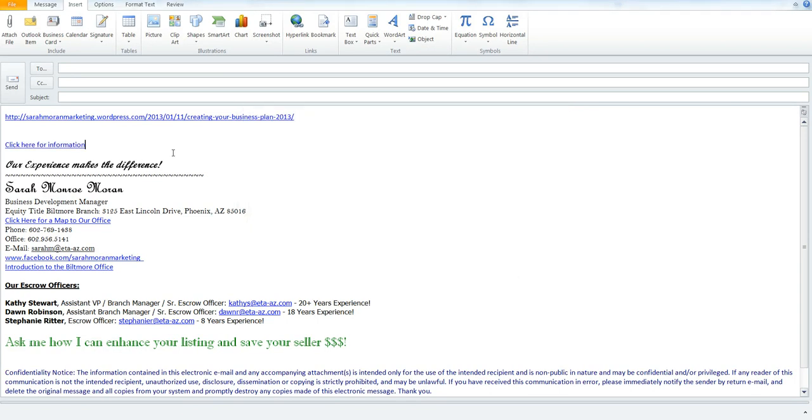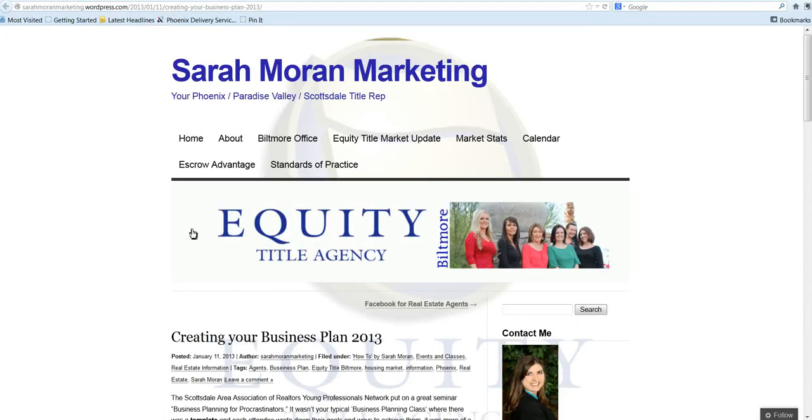Now when I come back here, it's linked up, and all I have to do is click on it, and it will take me directly out to that article that links up to what I wanted it to link to.